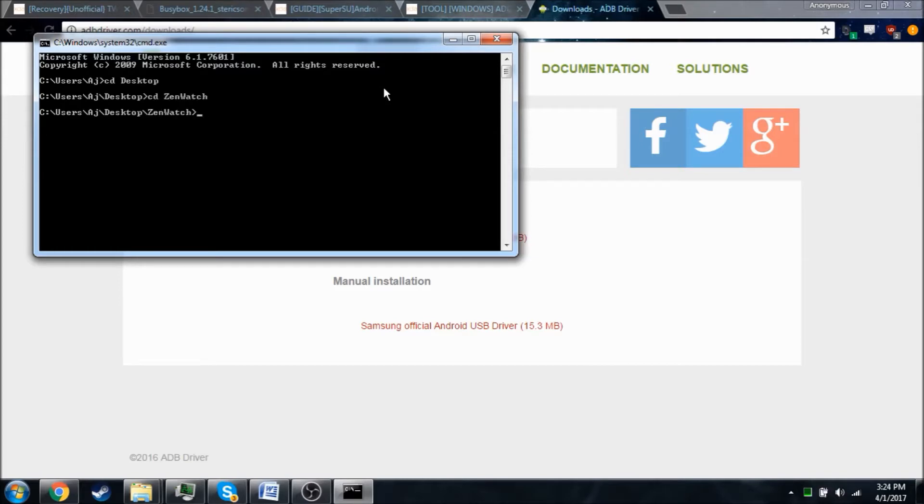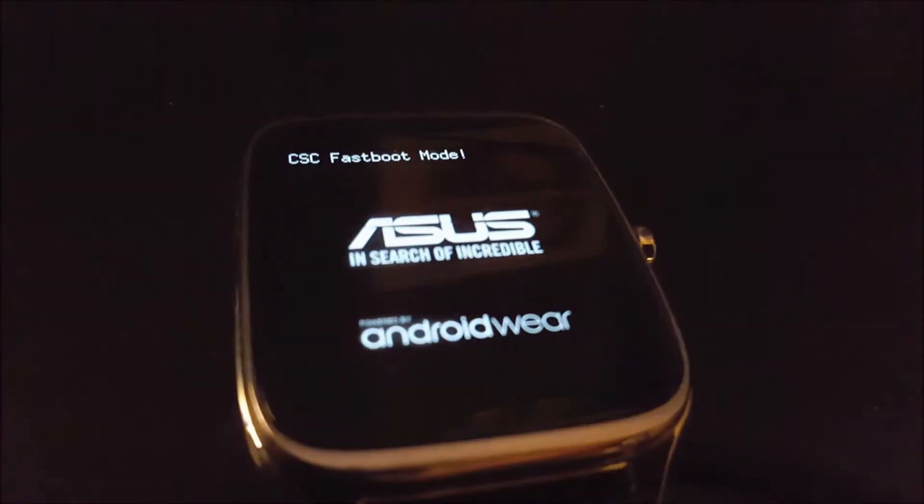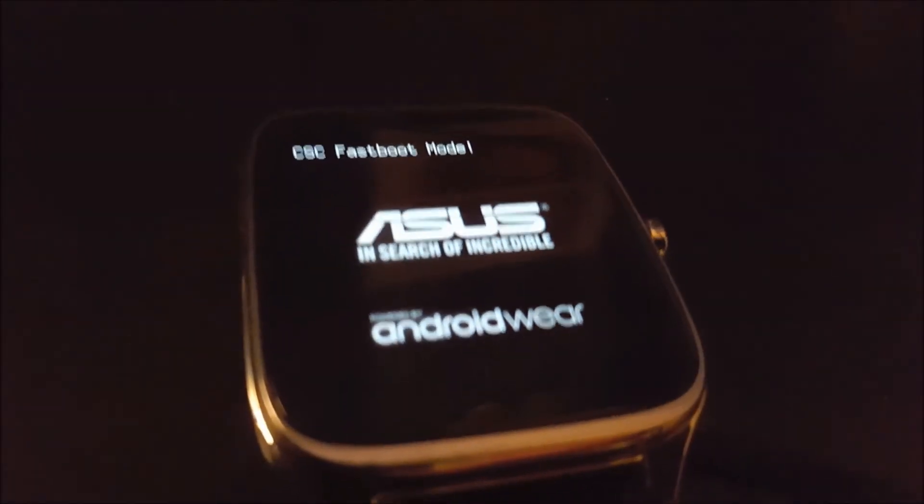And we're going to go ahead and reboot it into fastboot mode. So we're going to do ADB reboot bootloader. And there we go. You can see we are now in fastboot mode.